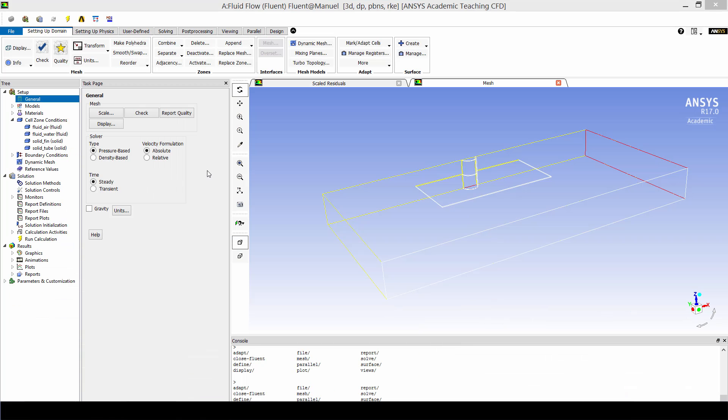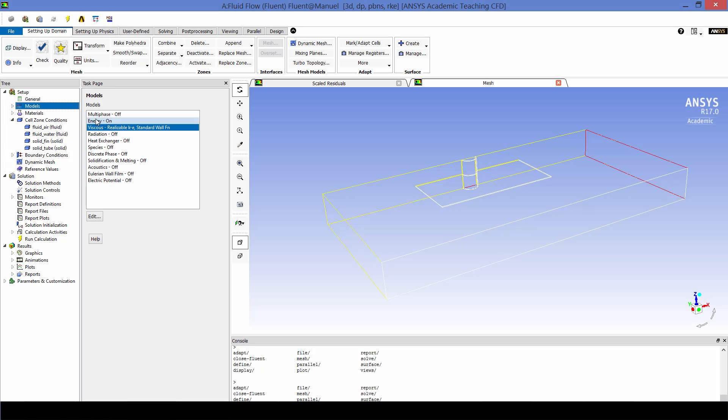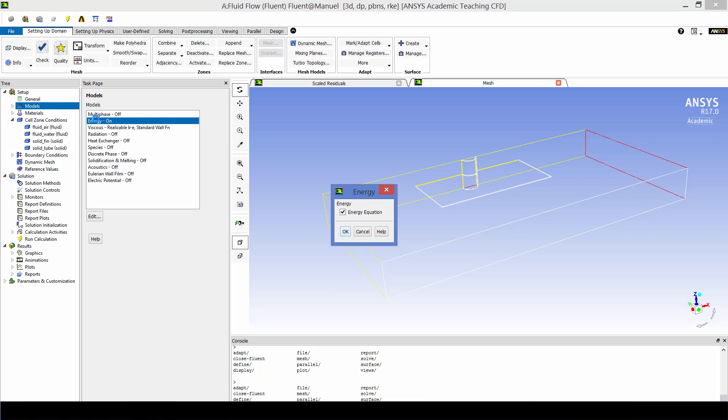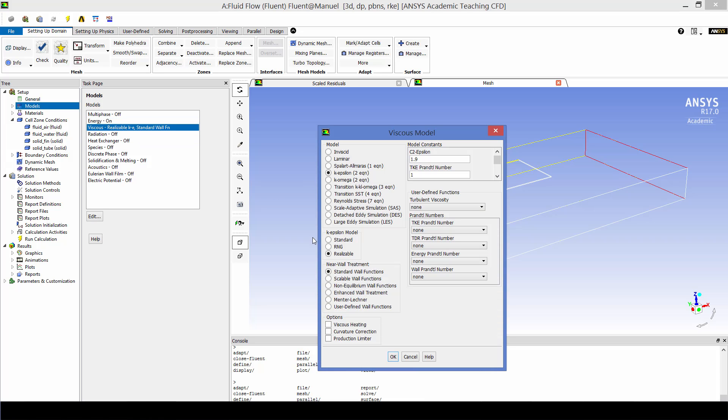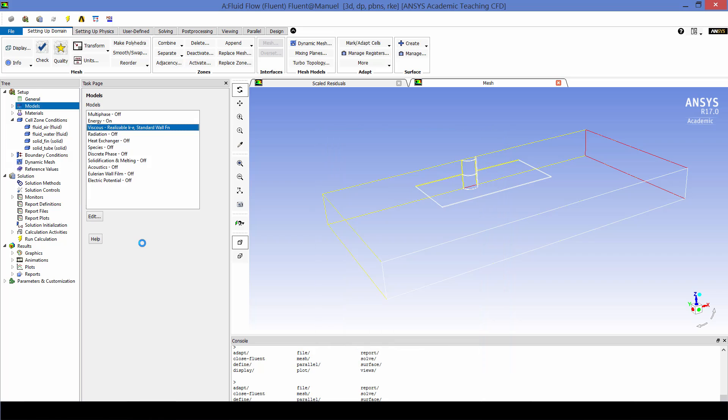Now we set up the problem in Fluent. We're going to be using the standard pressure based solver solved in steady state. We're going to be turning on the energy equation since we're looking at heat transfer. Our turbulence model is going to be the realizable k-epsilon model.